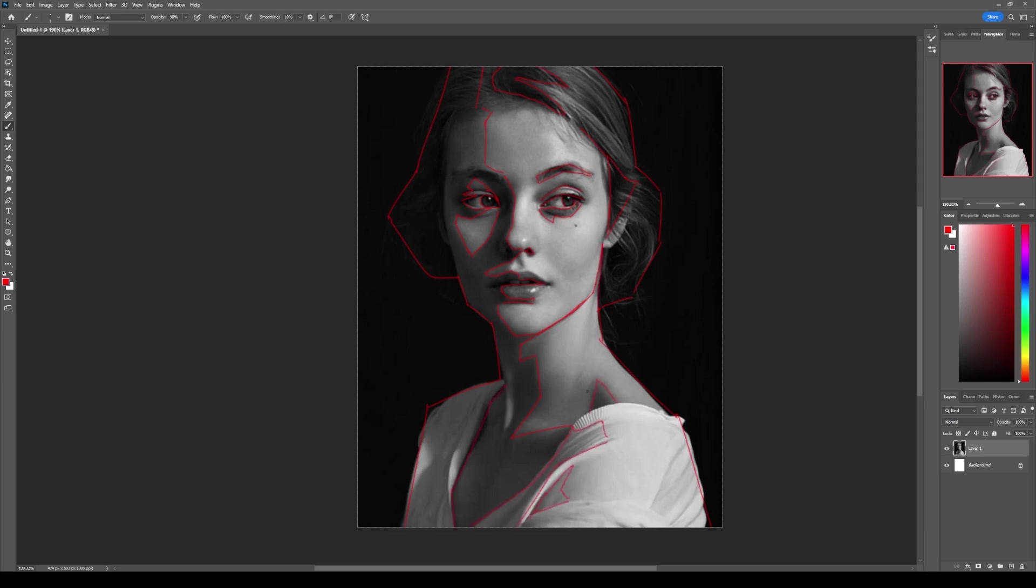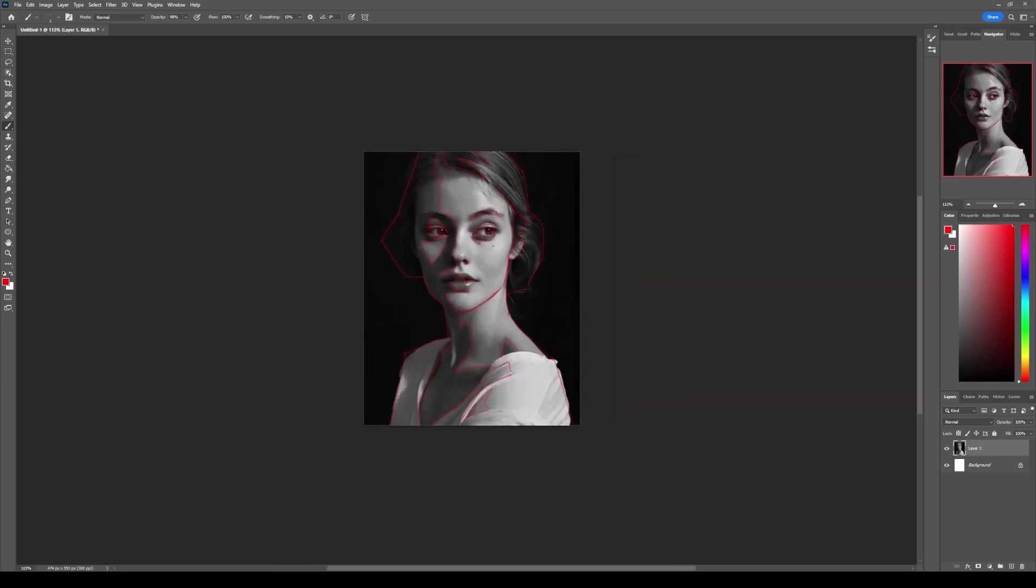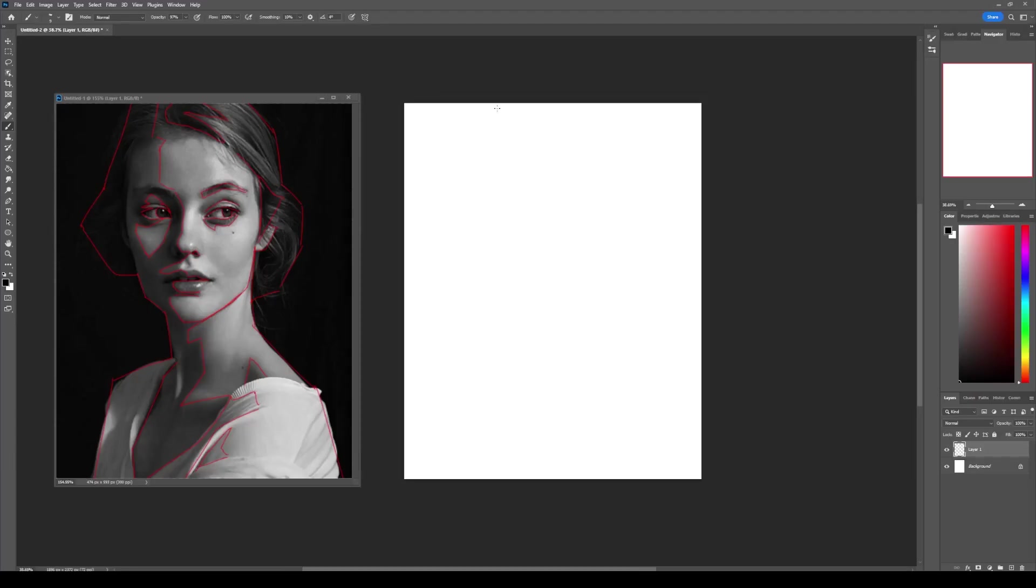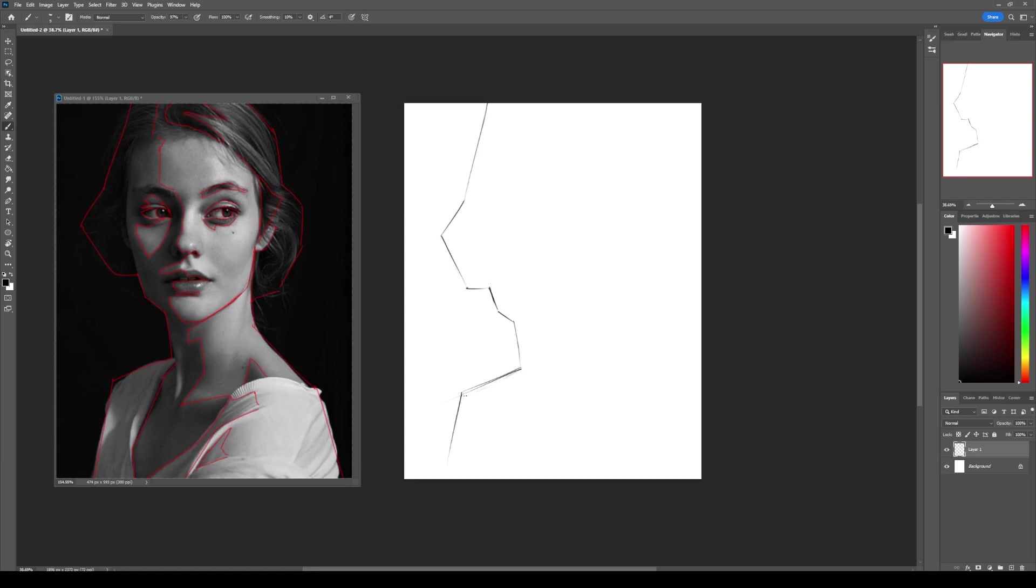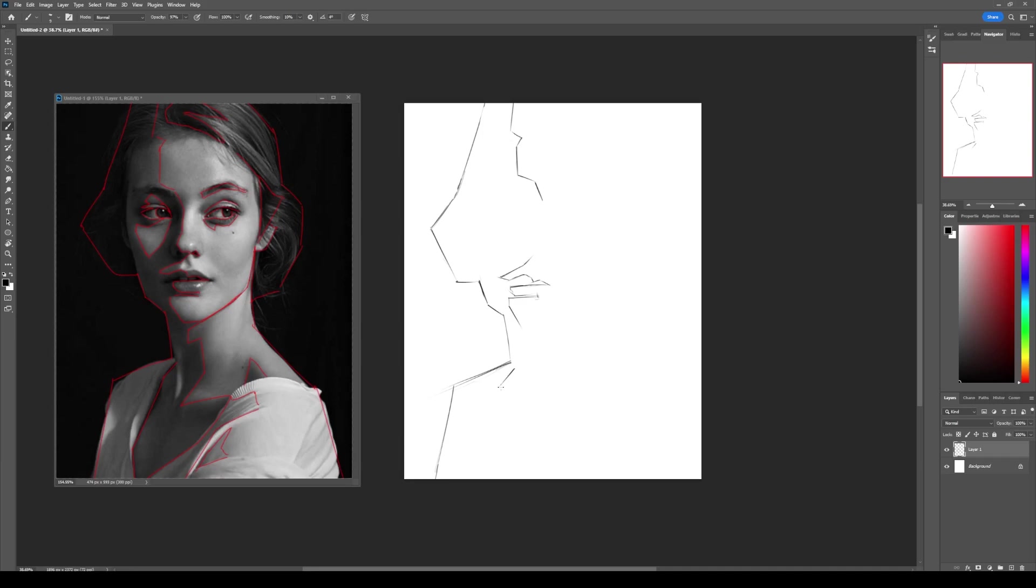The third step is drawing the line art. Now that you have simplified the reference, it should be much easier to draw it. Just look at the relations between different shapes and copy it.